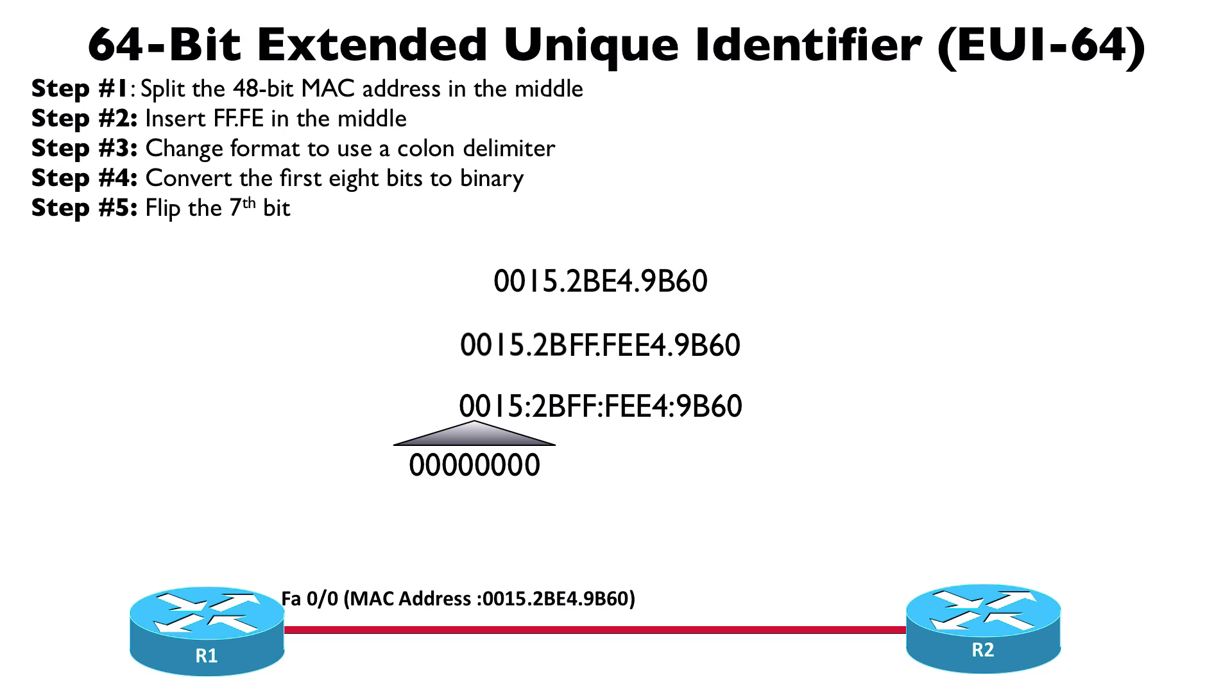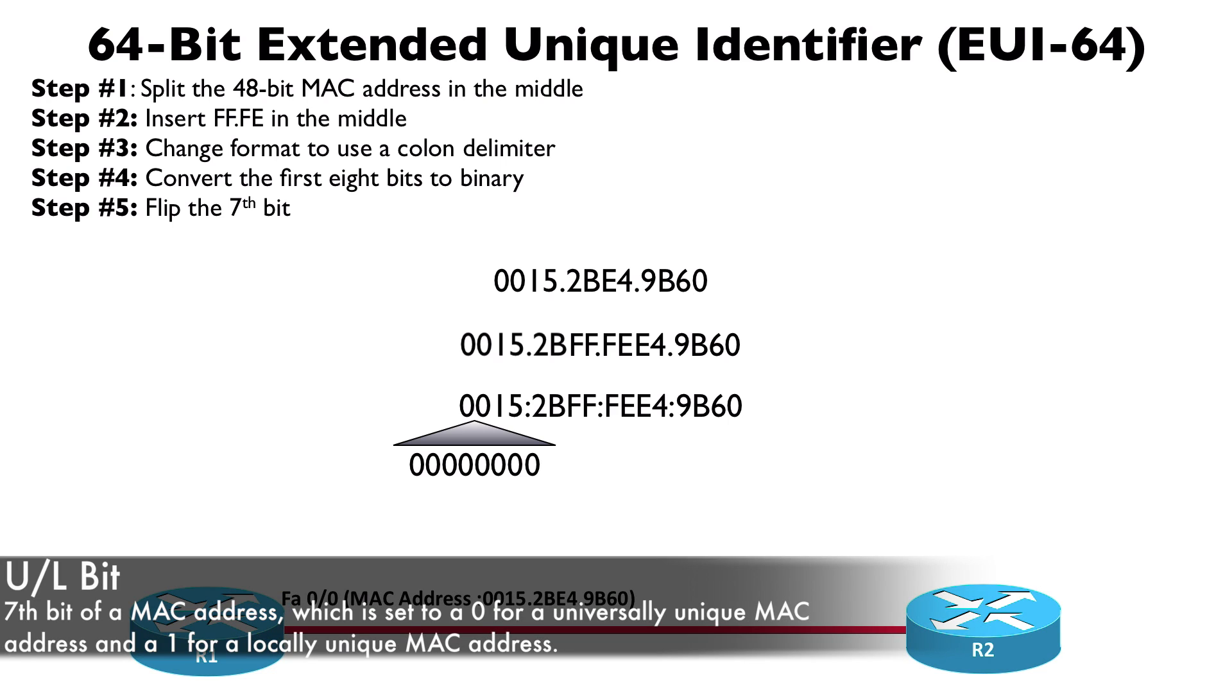By the way, why are we focusing in on the seventh bit? Well, the seventh bit in a 48-bit MAC address, that's referred to as the U/L bit. That bit is set to a 0 if we're saying the MAC address is universally unique.